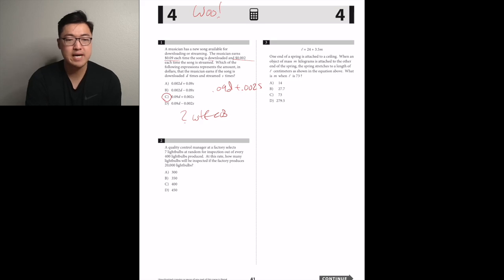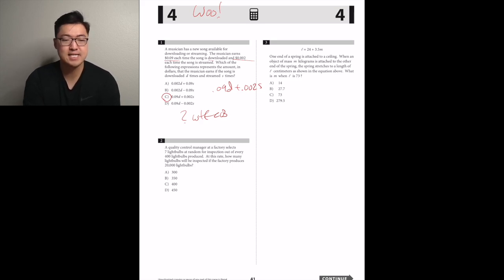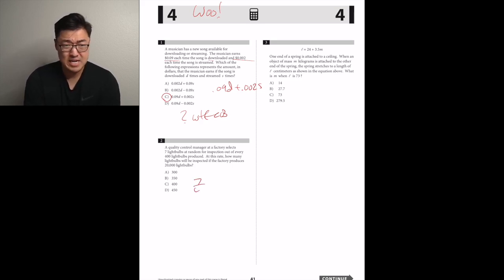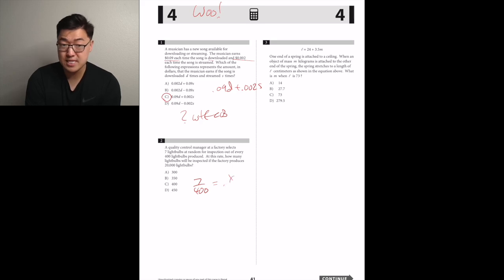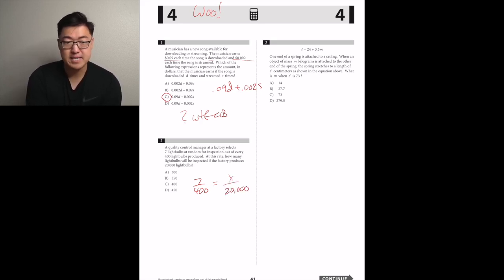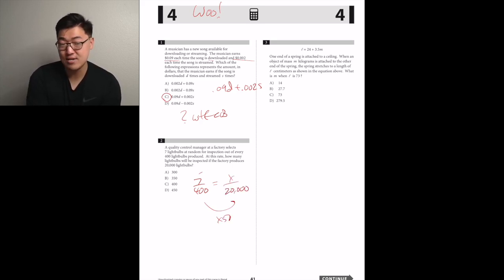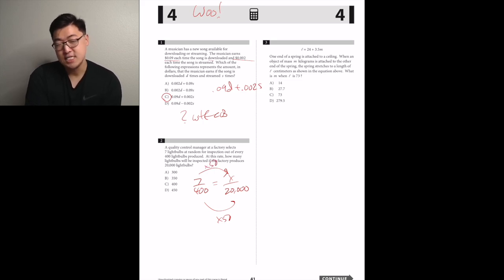A quality control manager selects seven light bulbs at random for inspection out of every 400 produced. At this rate, how many will be inspected if the factory produces 20,000 light bulbs? That's times 50, so seven times 50. B.